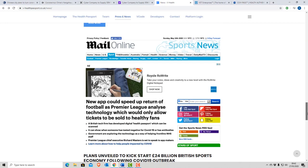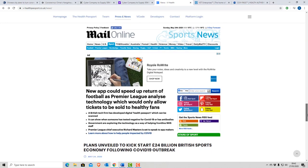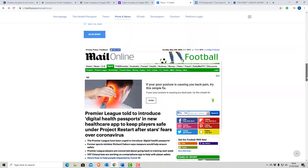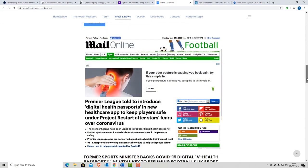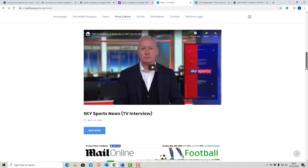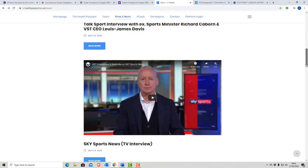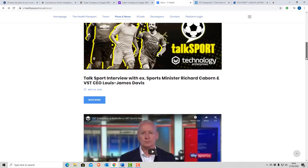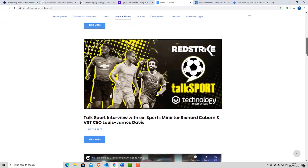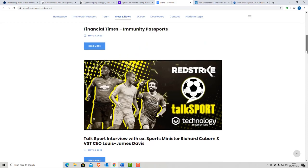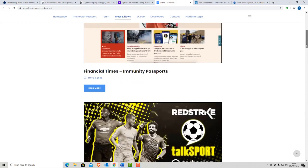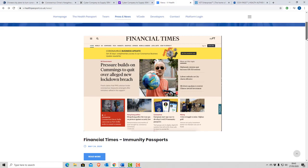A new app could speed up the return to football as Premier League analyzed technology which would allow fans and tickets to be sold to healthy fans. So it's on the horizon for football and events. And it's a £50 million deal, as we discussed. And the Premier League told to introduce the digital health passport. So we've got former sports ministers wading in saying they should use it. So it seems like it's on the way. It appeared on Sky Sports on the 24th of May and is on Talk Sport. So it's getting lots of coverage in the press.